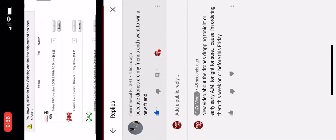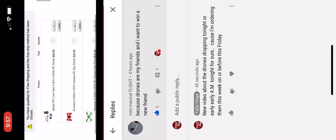This guy, what he wrote: 'Because drones are my friends and I want to win a new friend.' Then I replied: 'New video about the drones dropping tonight or early AM tonight for sure because I am ordering them this week, on order before this Friday.' So I put that there guys and also I pin his comment.